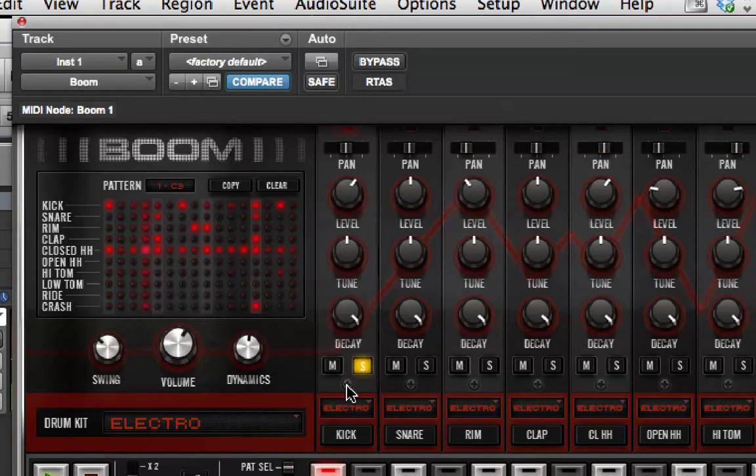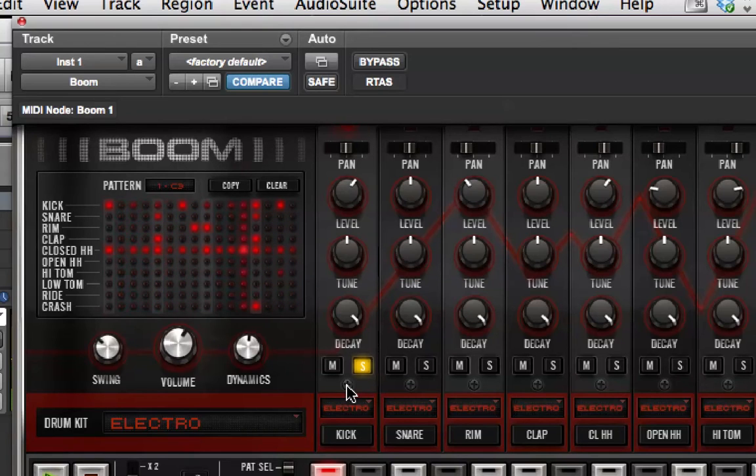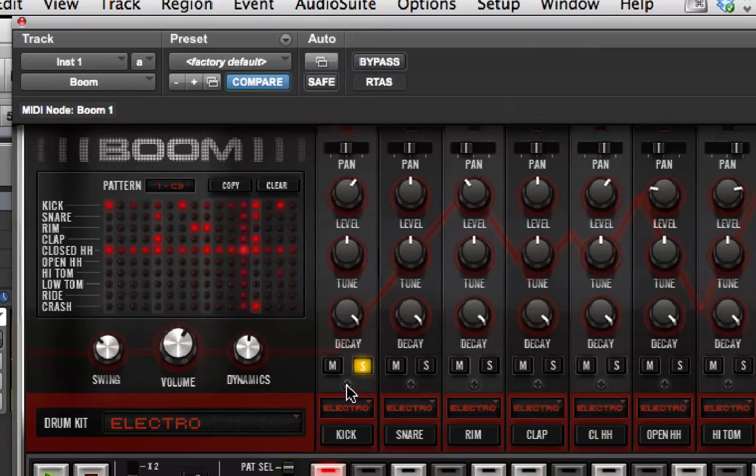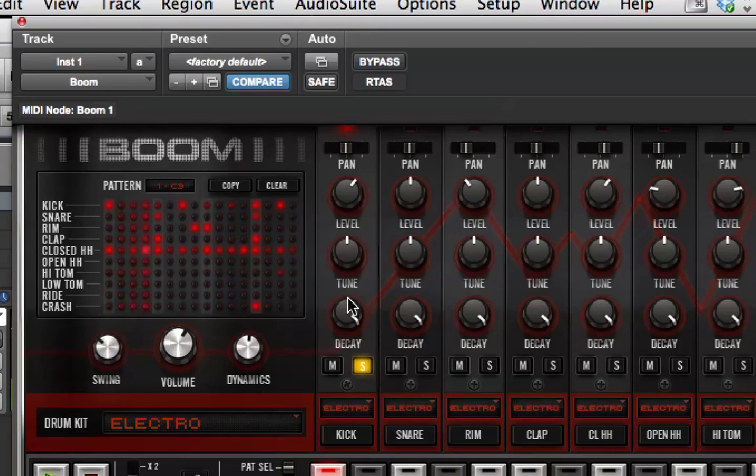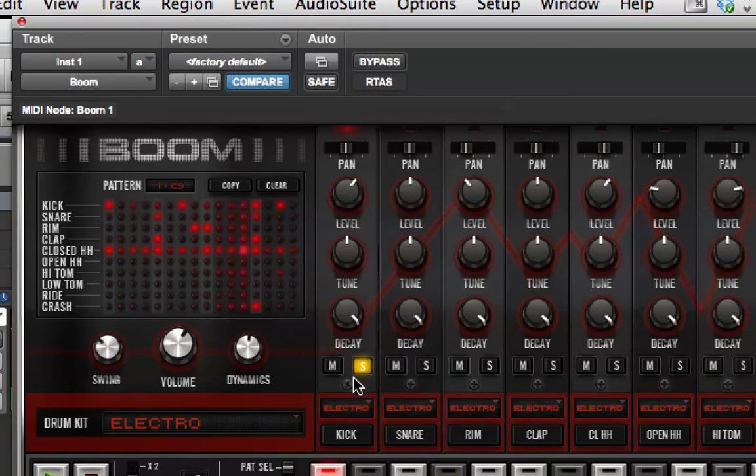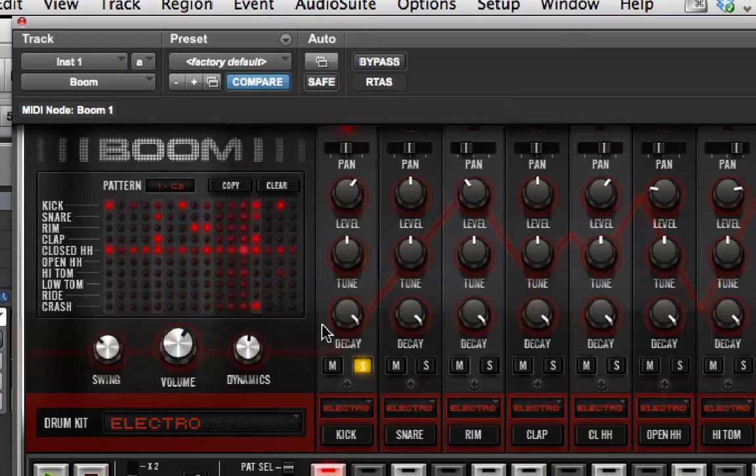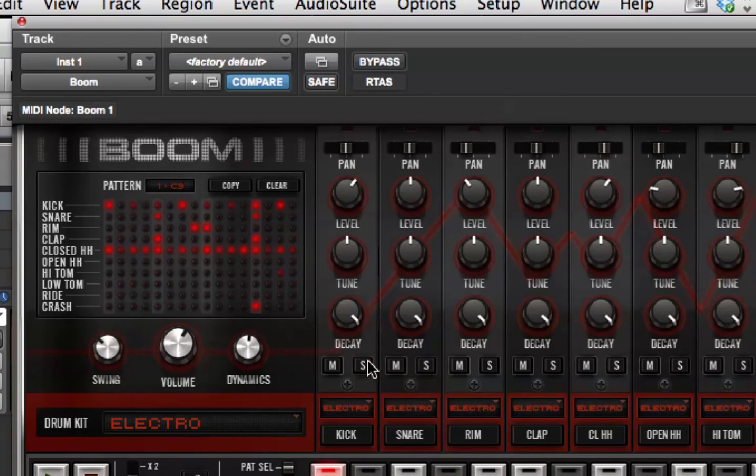And then also there's this screw at the bottom. And if you turn that, you get another level of interaction with the sound. And it depends on what sound you're doing it on. So, if I turn this up, it actually makes the kick drum sort of snappier. So, all those controls are the same for each channel.